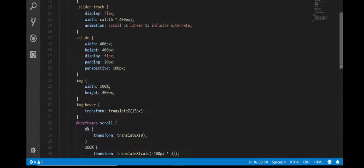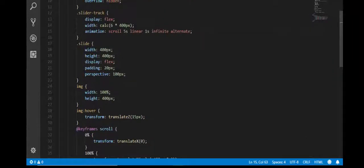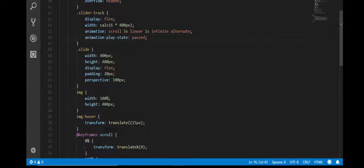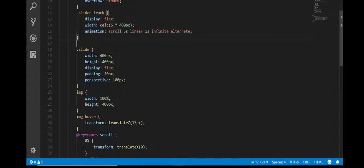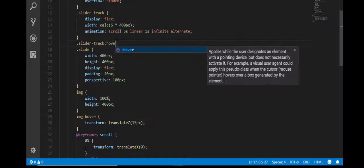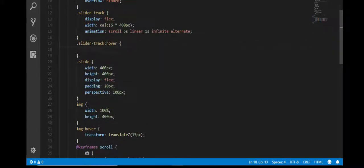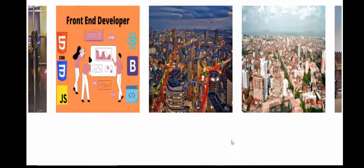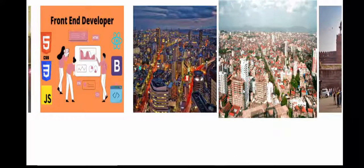Now whenever we hover over an image it should stop. I need to write animation-play-state: paused on hover. Let me cut and paste it here. Refresh the page — yes, it starts, and whenever I move the mouse over it, it should stop.